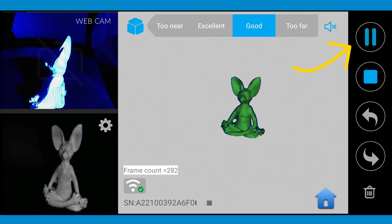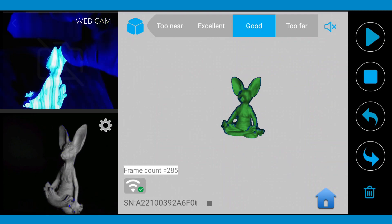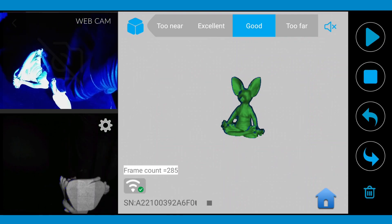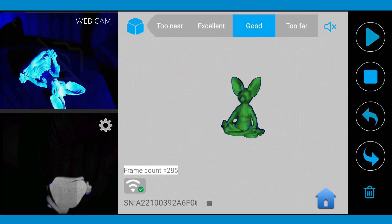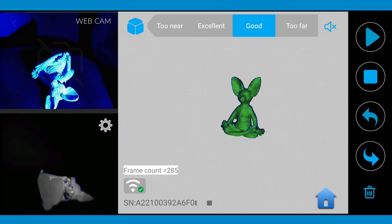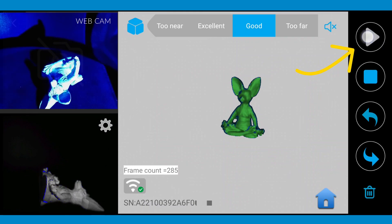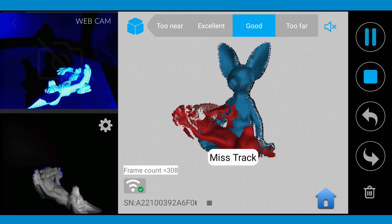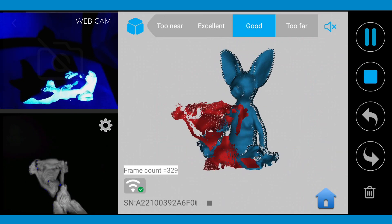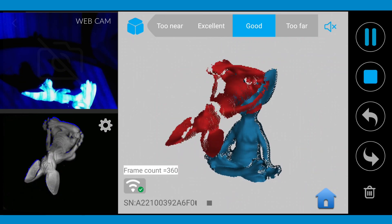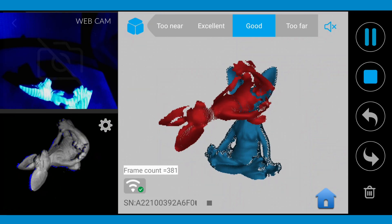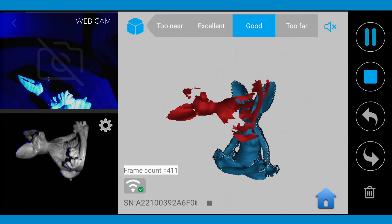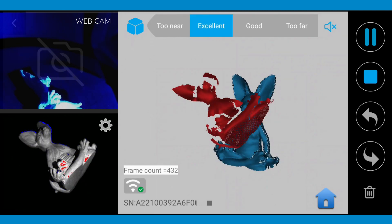Now pause your scan and change the position of your object. Click play button. Sometimes it takes a moment for the scan to align again. You can move the mini up or down to help the software with tracking.